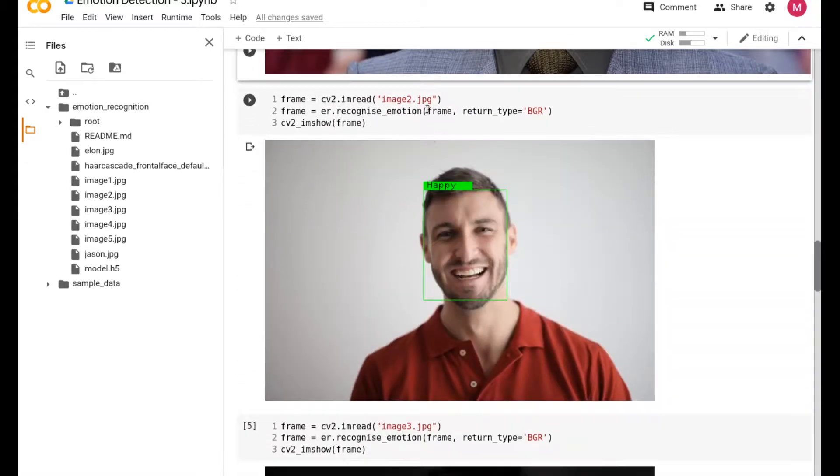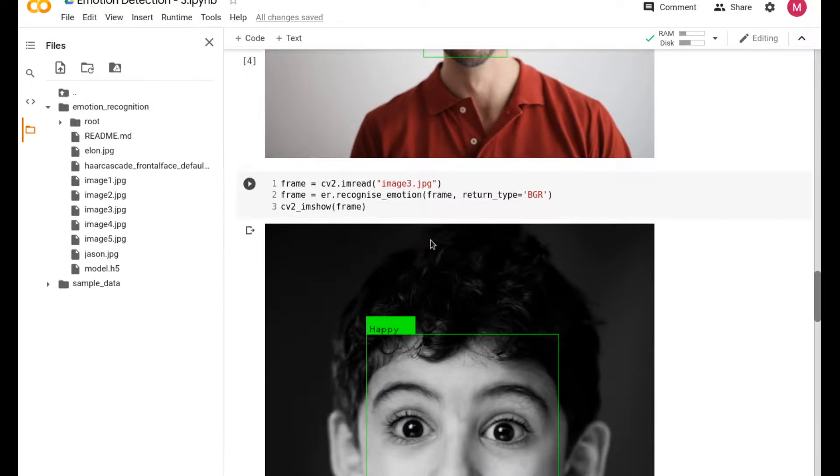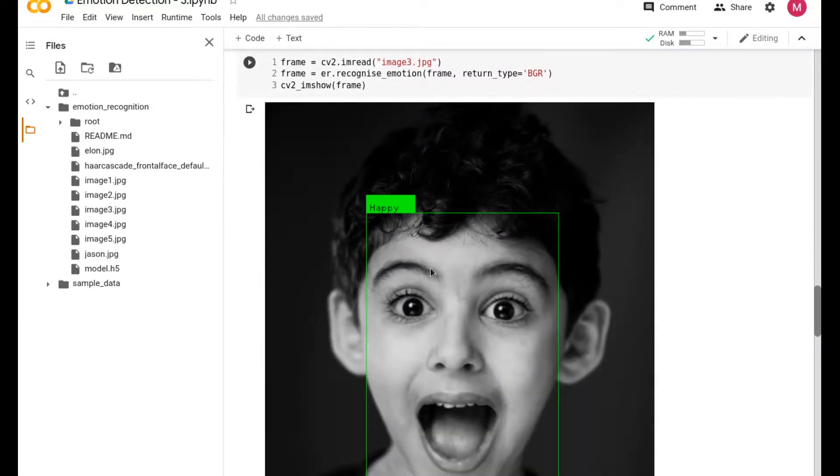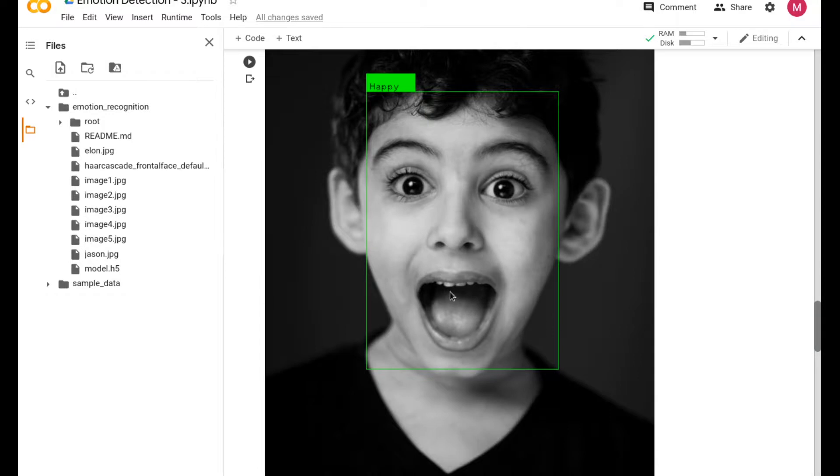Then you have image 2 which is giving us happy, and image 3 which is also giving us happy. I had another emotion recognition which I did last week, and in that it showed this image as surprise, but in this one it's catching it as happy. It depends on what kind of images you had used for training, and that's the discrepancy.